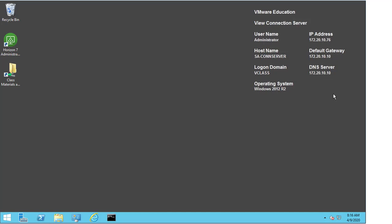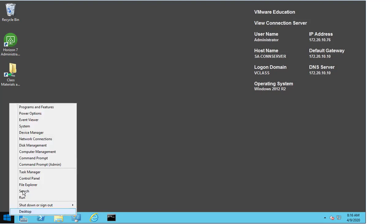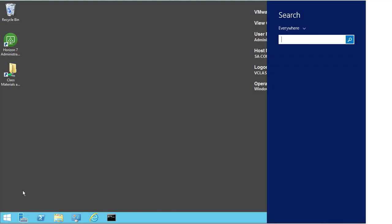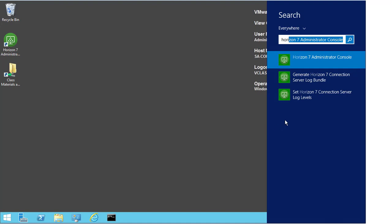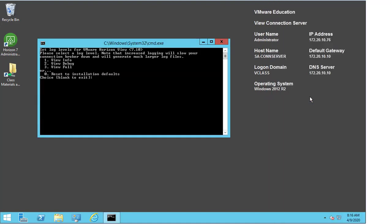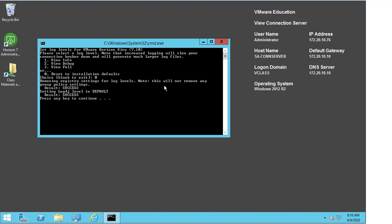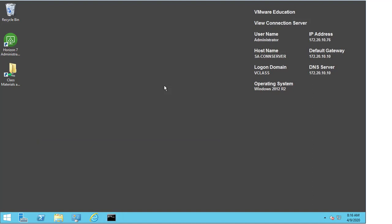After we've gathered the log bundle, we then need to go back into the log level and reset it back to the default. So what we would do is right-click the Start button, select Search, type in Horizon once more, and select 'Set Horizon 7 Log Levels'. We have an option of selecting option two, or we can type in zero, which will reset it to the installation defaults. We select Enter and we can see that it has been set to the default, and we close the window.